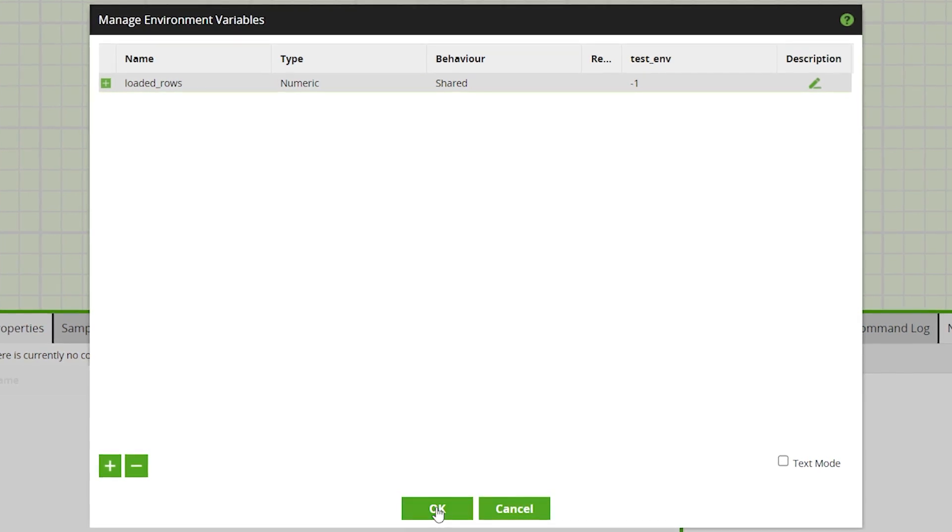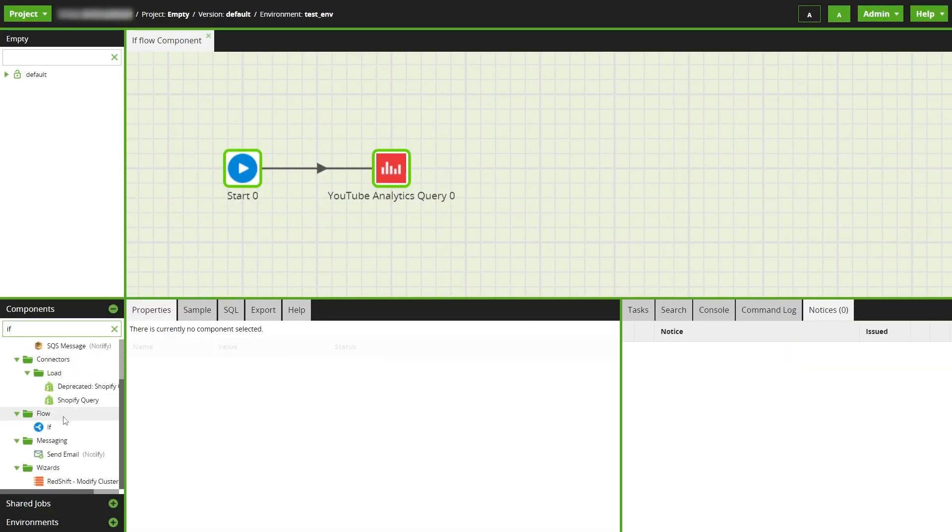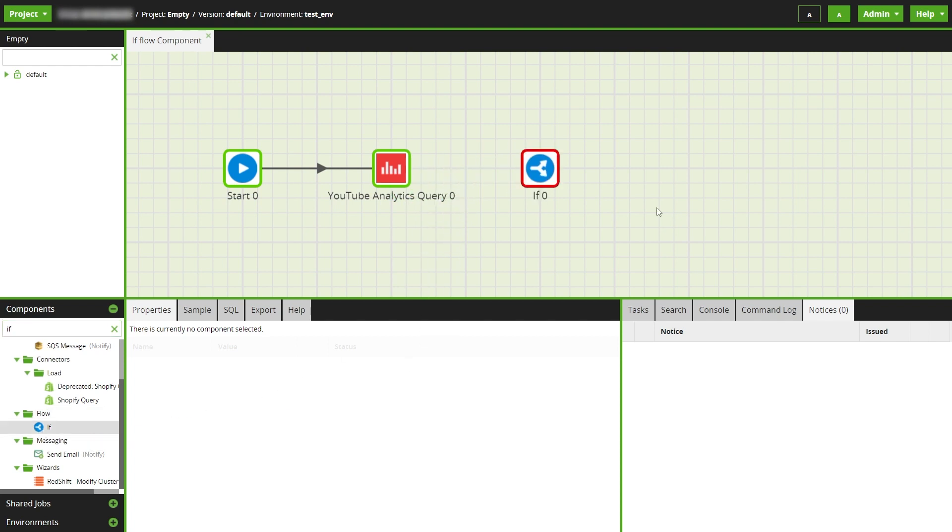Now we'll drag an if component onto the canvas. Before we connect the component up, we'll need to add the loaded rows variable.